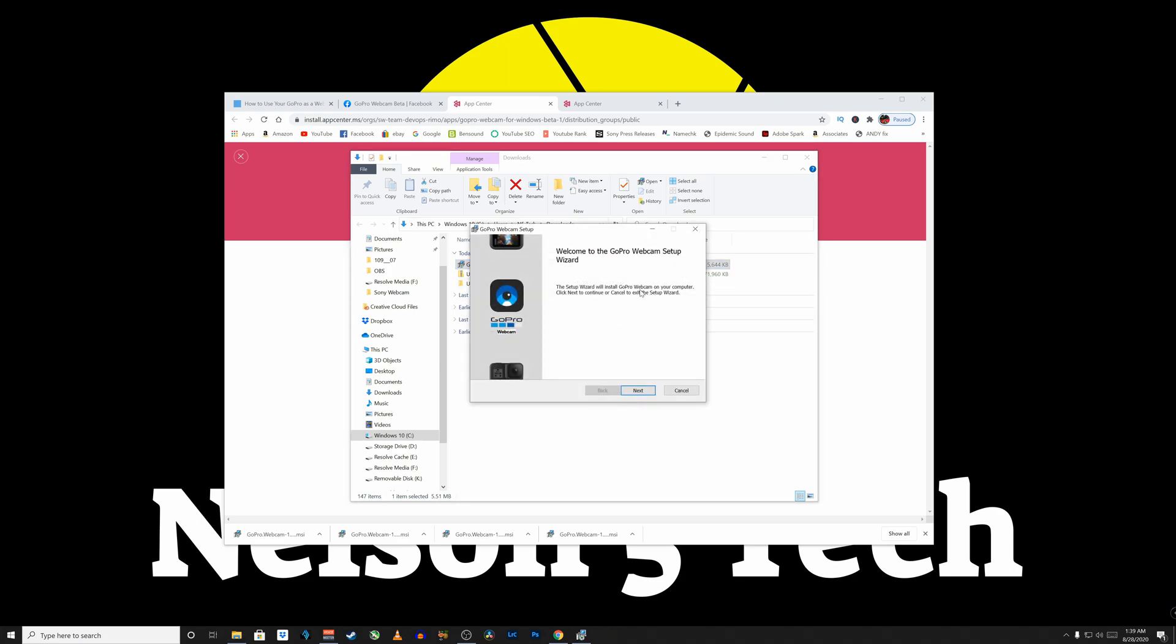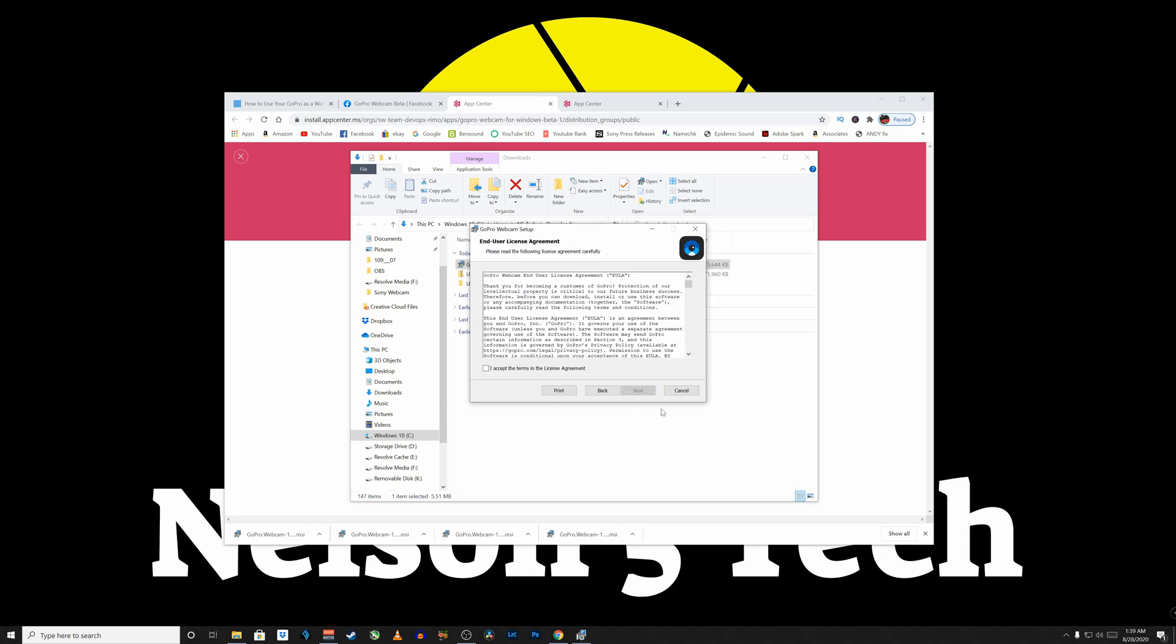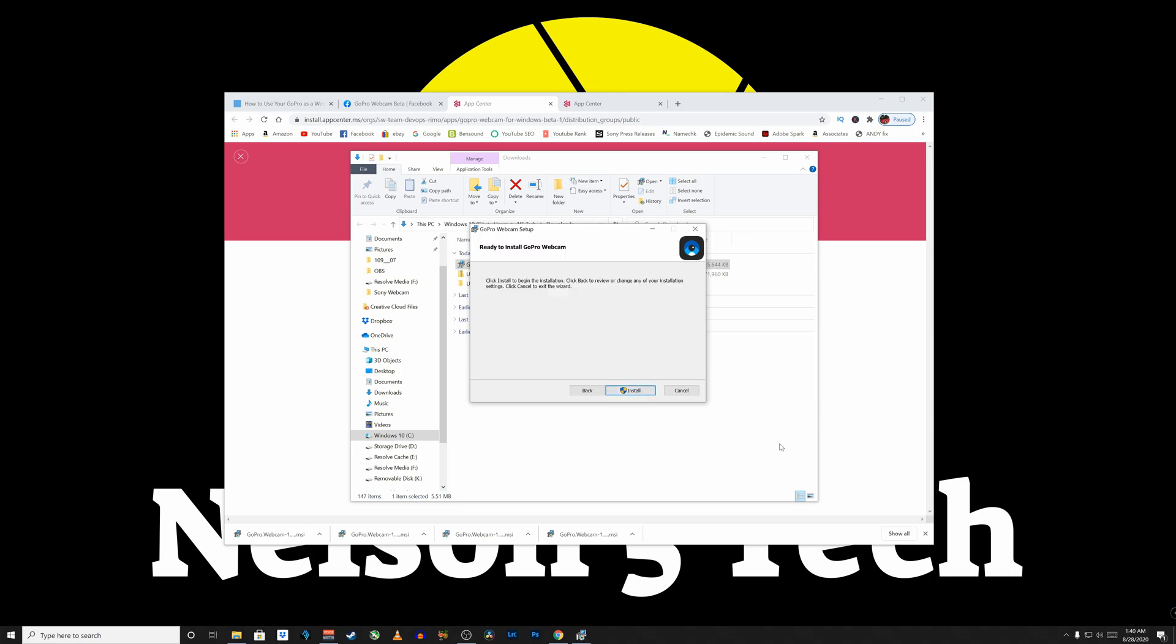And now we have the Welcome to the GoPro Webcam Setup Wizard. Click Next. And read through the end-user license agreement and agree to the license agreement if you so choose. And click Next. Now we're ready to install the GoPro software. Hit Install. All right, user account control has popped up. Do you allow this to make changes to your device? Click Yes if you agree.